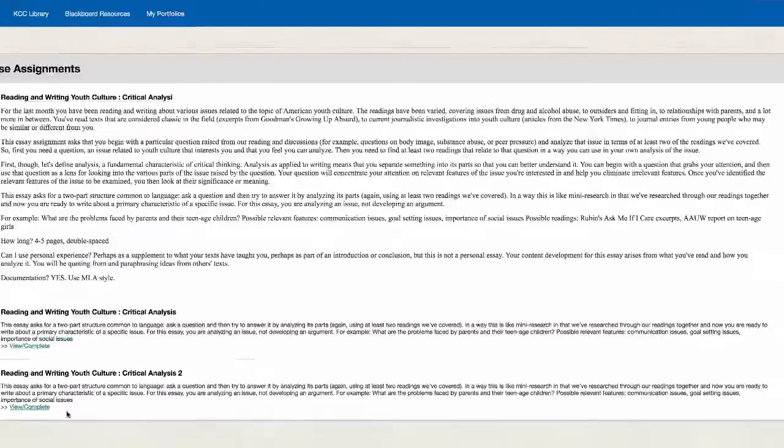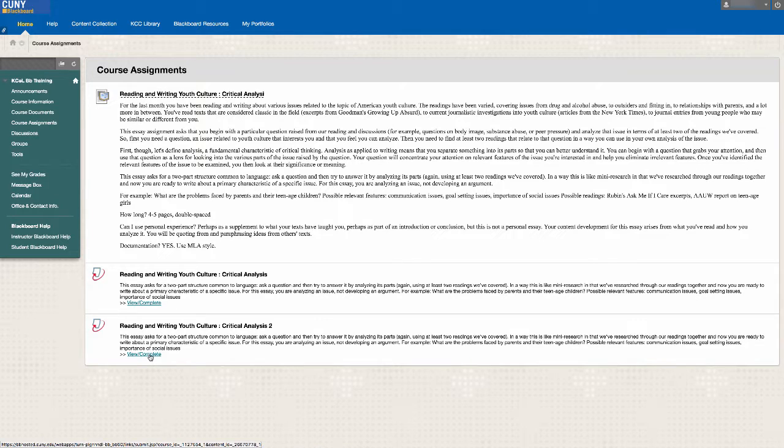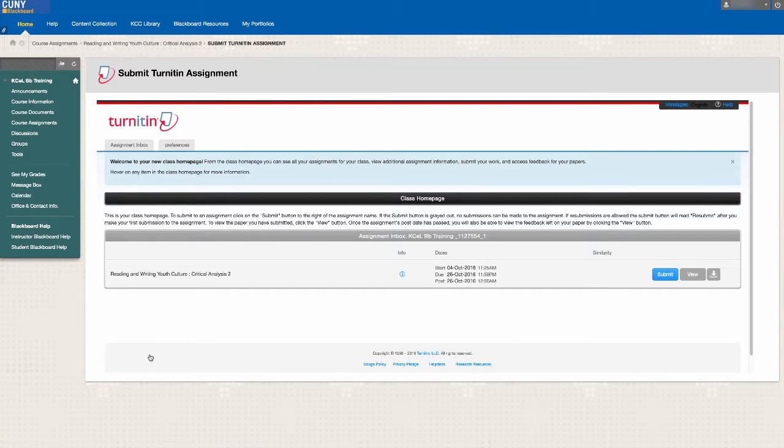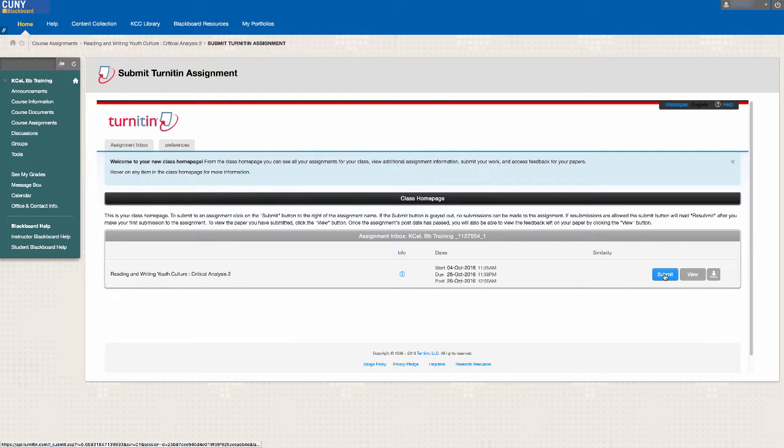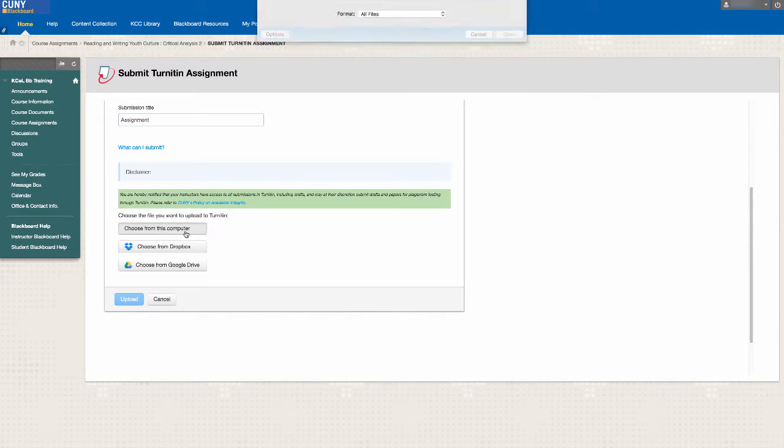If you are submitting a Turnitin assignment, click on View Complete. Next to the assignment name, click Submit, and then upload your assignment from your computer by clicking on Choose From This Computer.